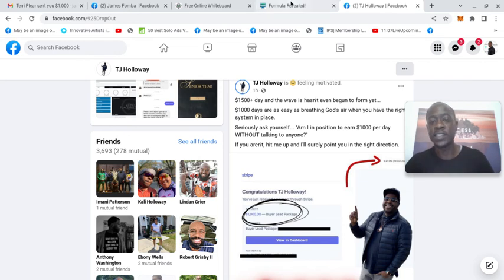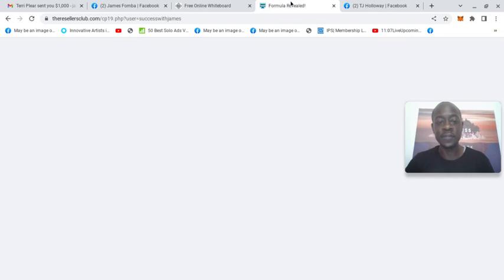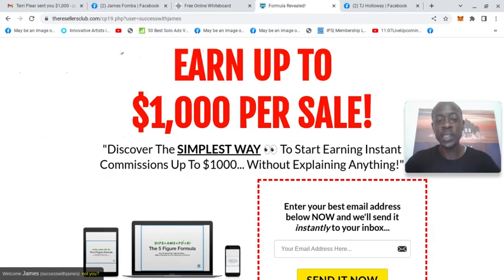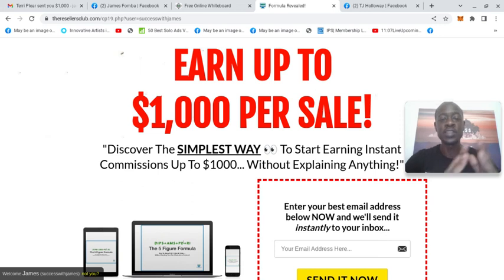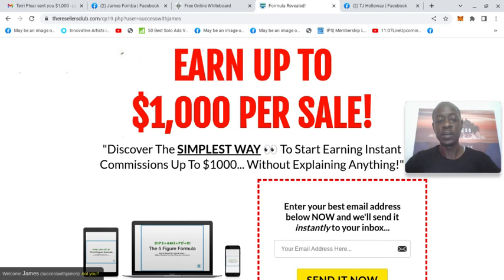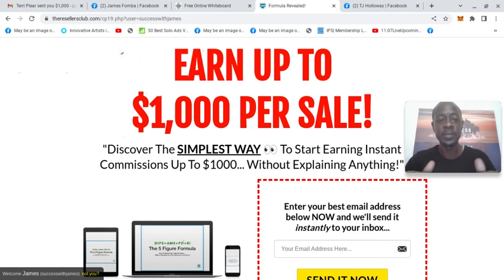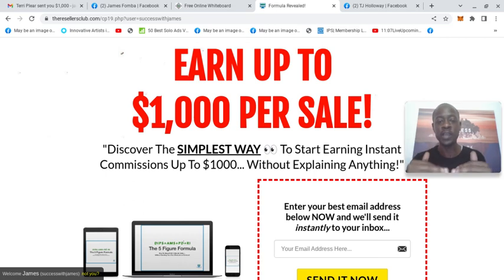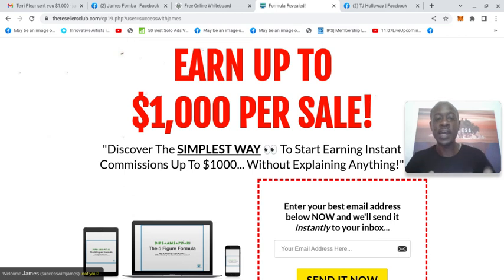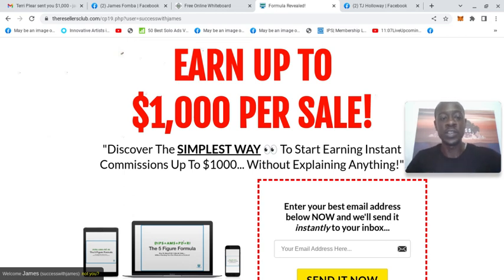Now something that makes the Resellers Club different, and the website link is directly below, is you have the ability to earn same day instant payouts as well as same day instant payout residual income. So it has a marketing system built in as the front end product. The marketing system is what you earn those $25 instant payout residuals on.